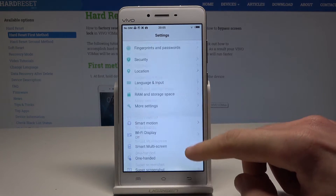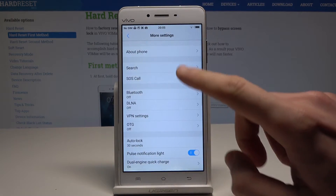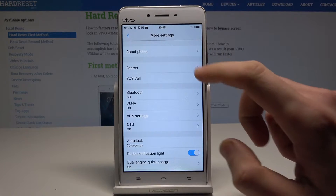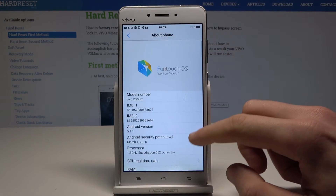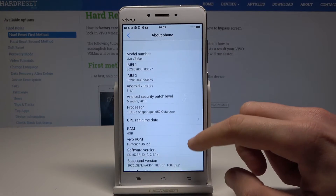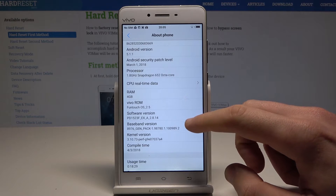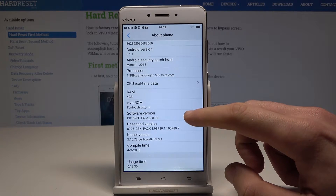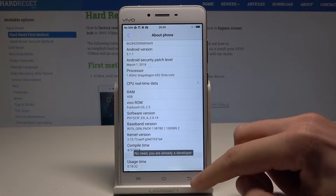Scroll down and find and select More Settings, then tap About Phone. From About Phone, scroll down again and tap a couple of times on Software Version. As you can see, you are now a developer.